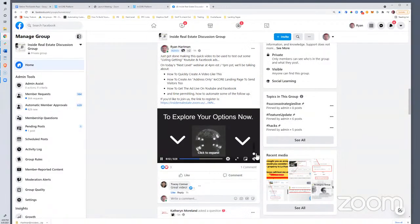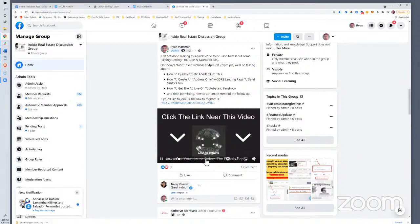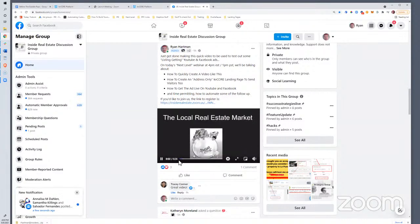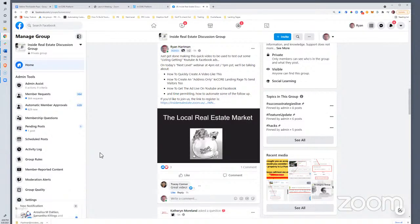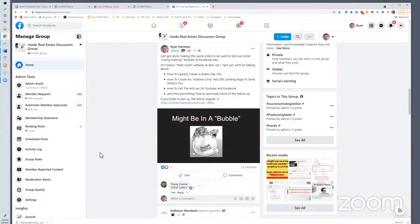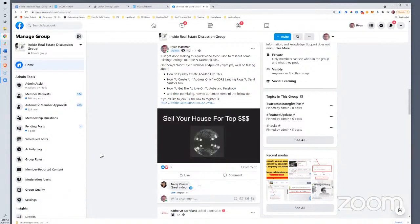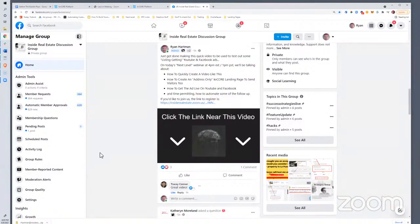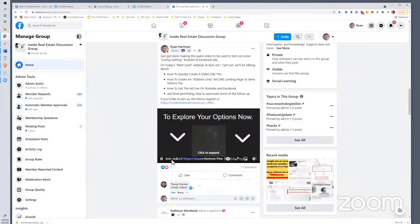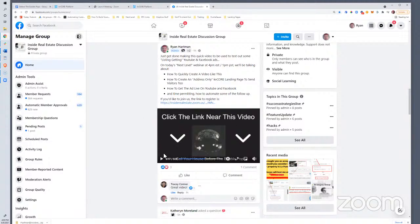I'll play the video really quick for context, straight out of the Facebook group. If you're thinking that the local real estate market might be in a bubble and you might want to sell your house for top dollar before the bubble pops, then click the link near this video to explore your options now. I did add some dramatic music to the version we'll be using today.